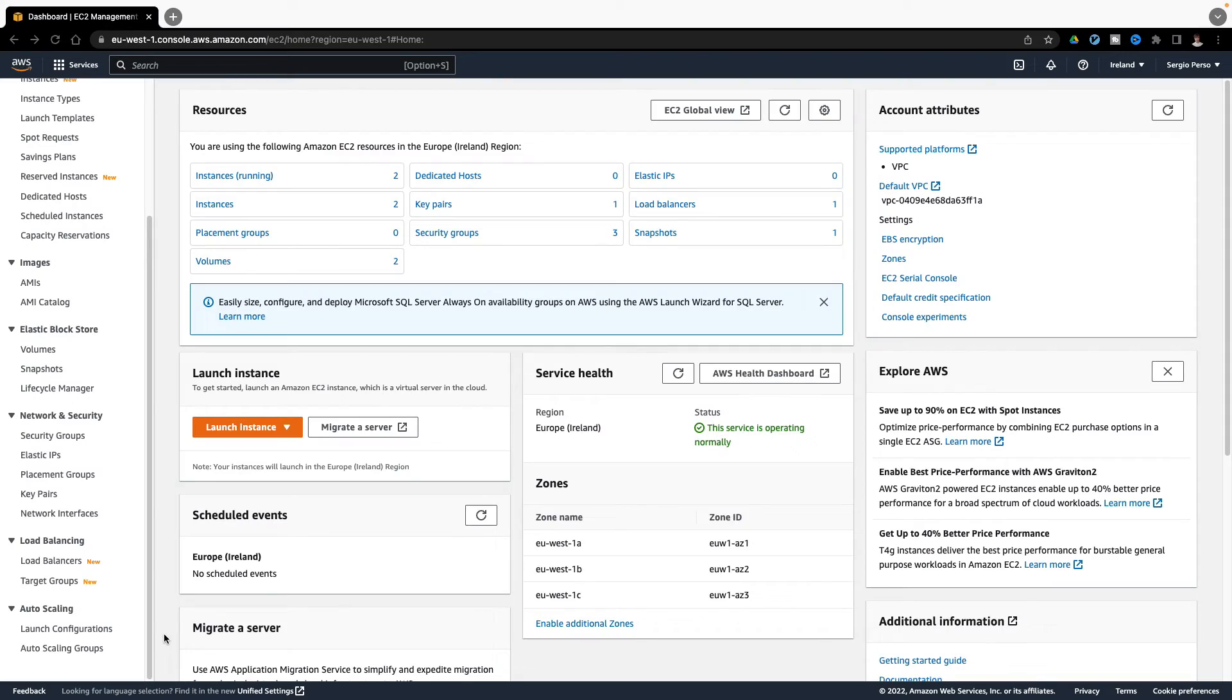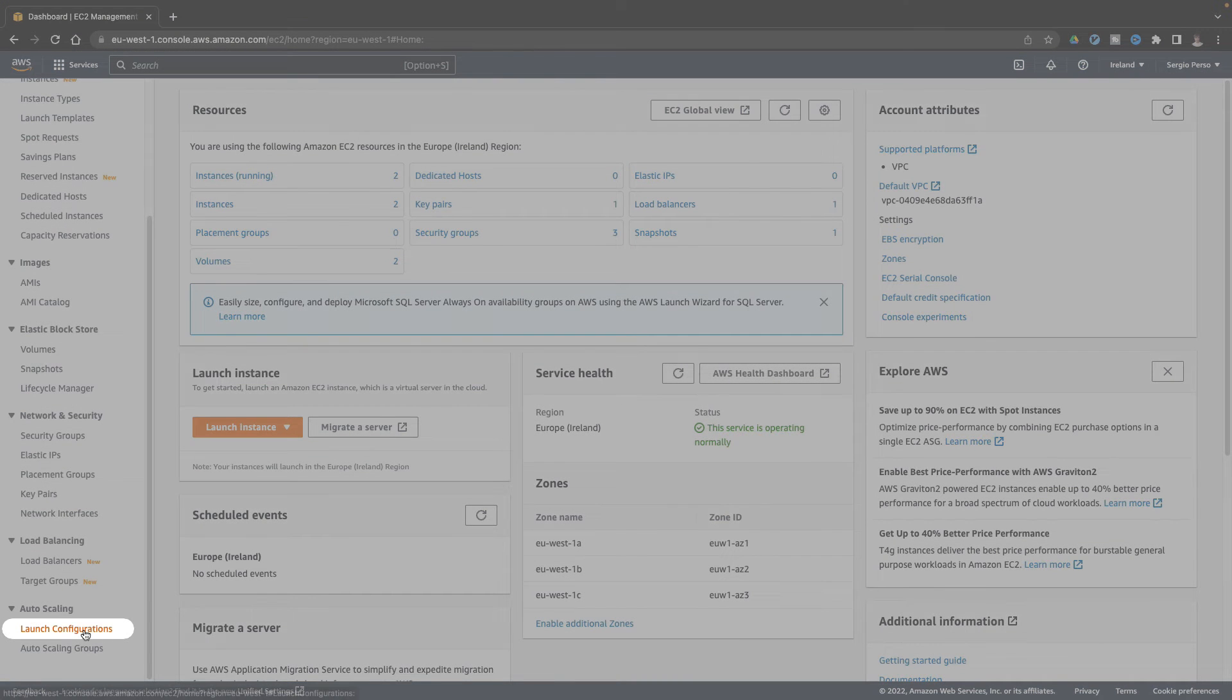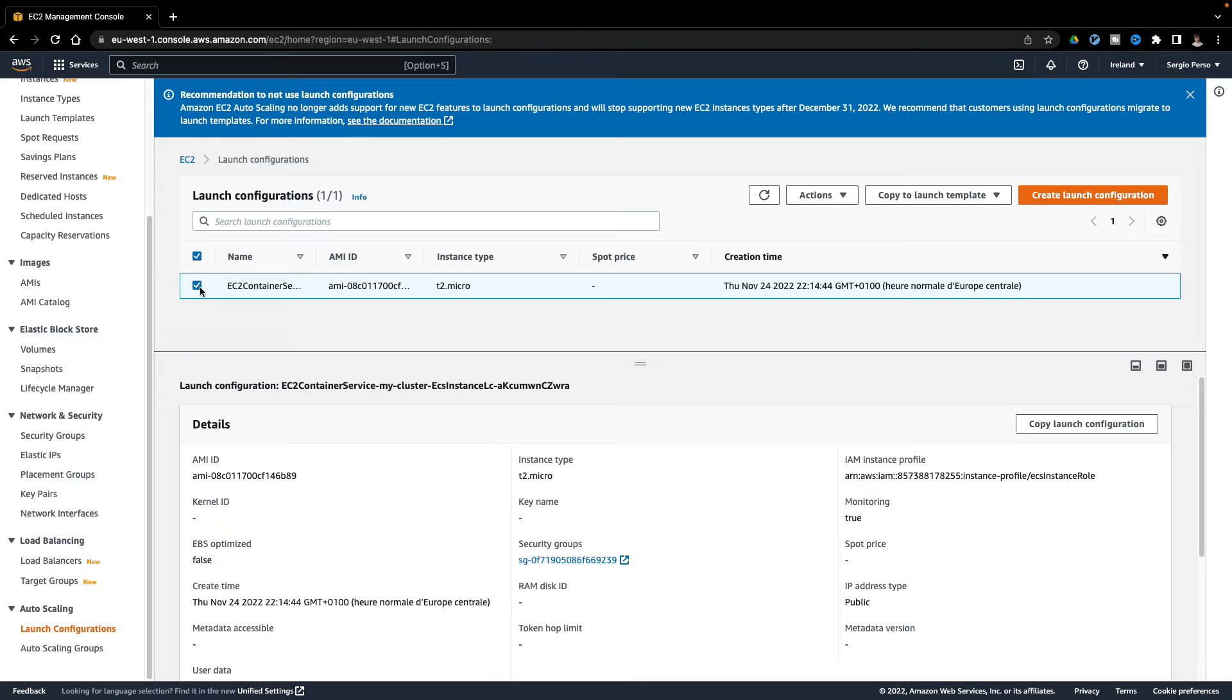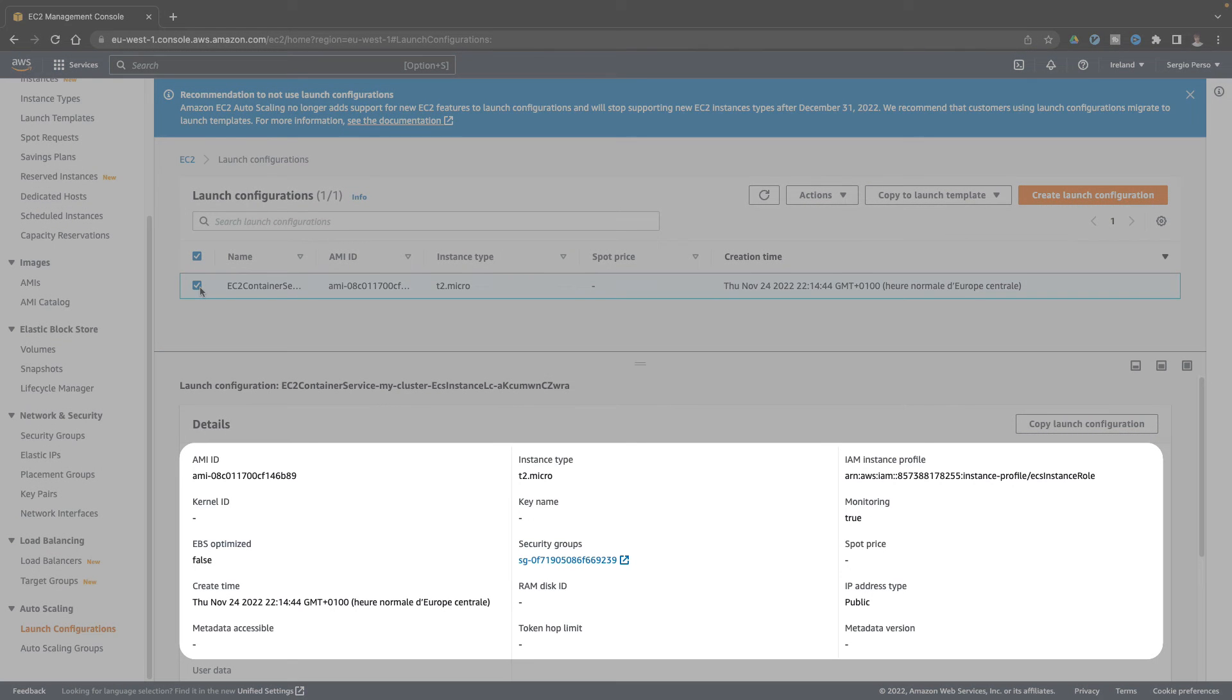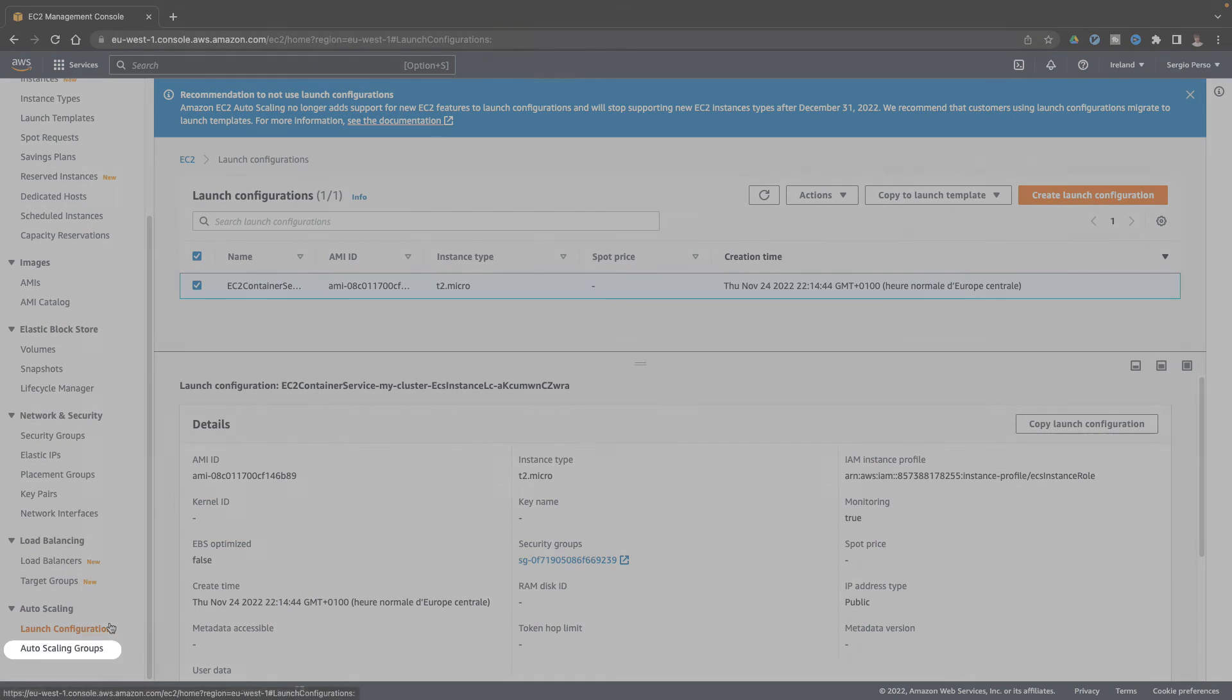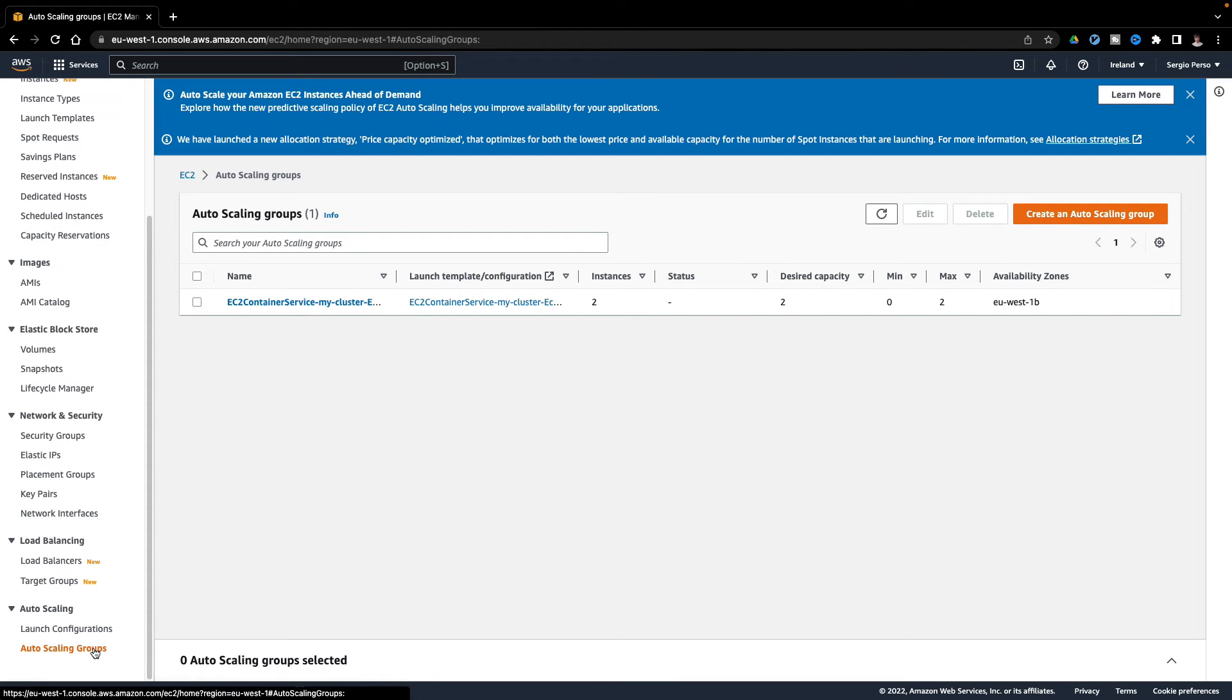When I've created my ECS cluster, a launch configuration was also created with the same information of the EC2 instances already created: the AMI, the instance type, the security group, and more. An autoscaling group was also created, but I will edit it to be more dynamic.